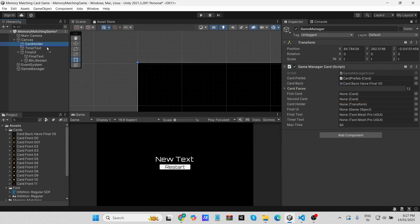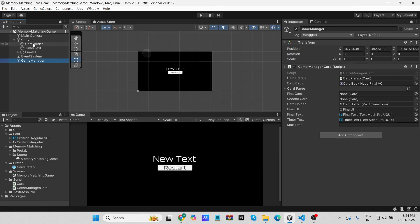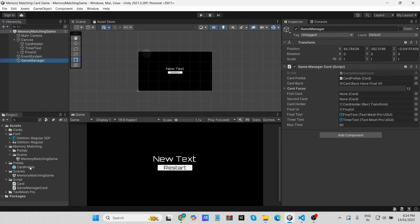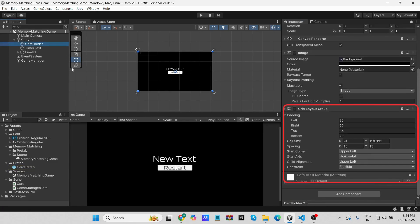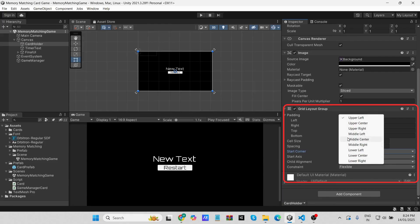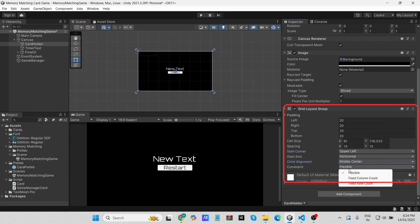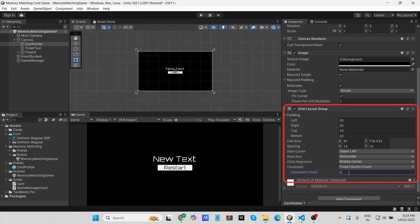Next, assign the 'Card Holder' from the hierarchy. Then assign 'Final UI,' 'Final Text,' and 'Timer Text.' Set the time for your game according to its complexity. Also, select Card Holder and change the start corner to Middle Center, and change the constraint to Fixed Column Count set to four.